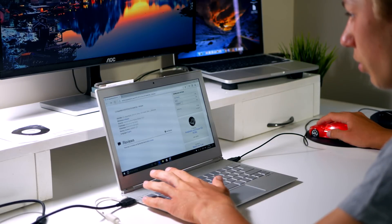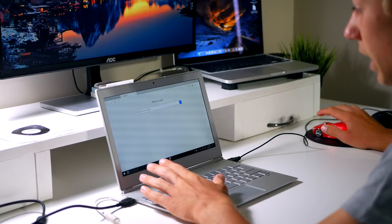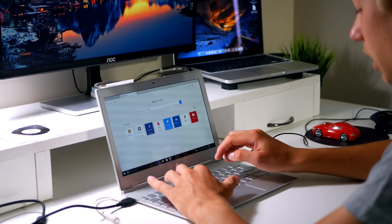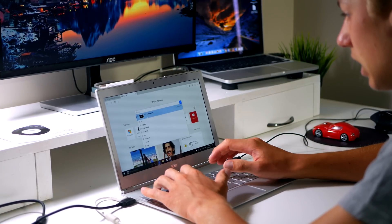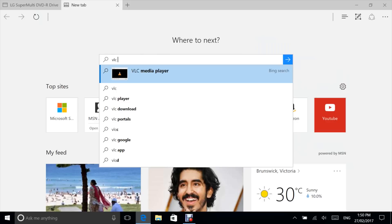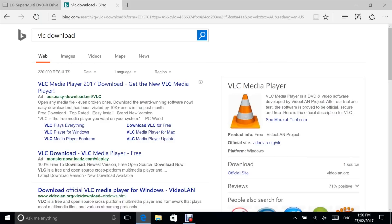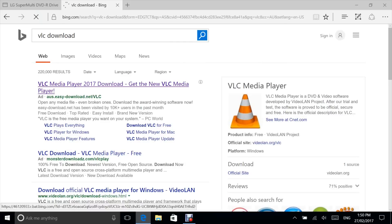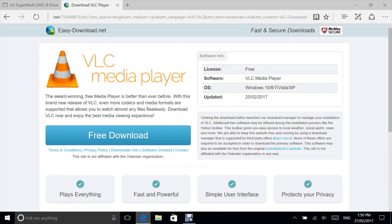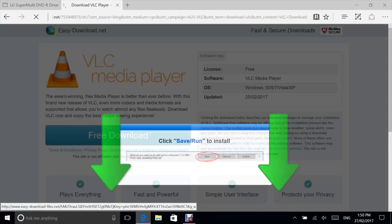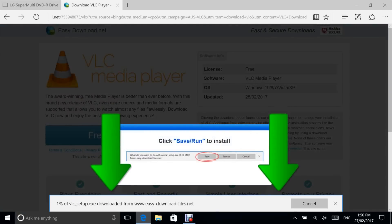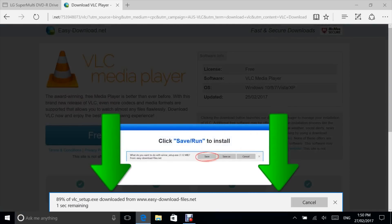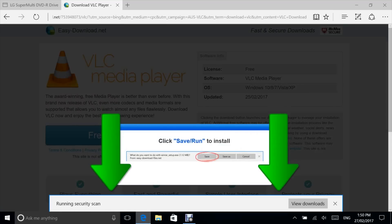Go into Edge browser or any other browser and type in VLC download. I will download it, free download, save, and now it's downloading. Now Windows is running some security checks.